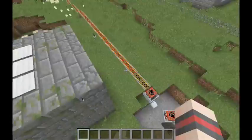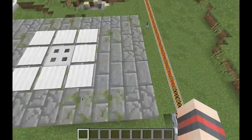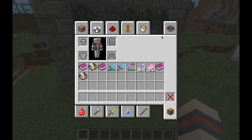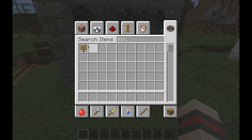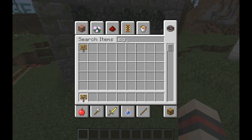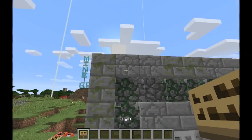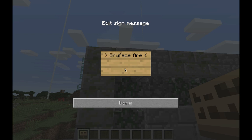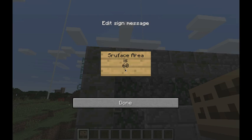So the surface area of this shape is 60. I shouldn't have gotten rid of my side labels. Surface area is 60.